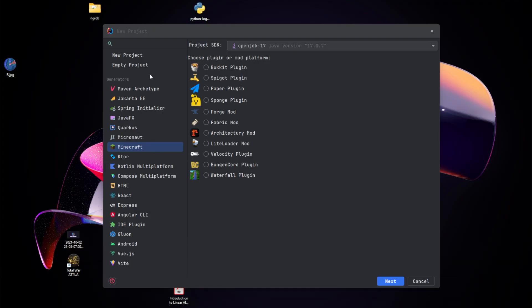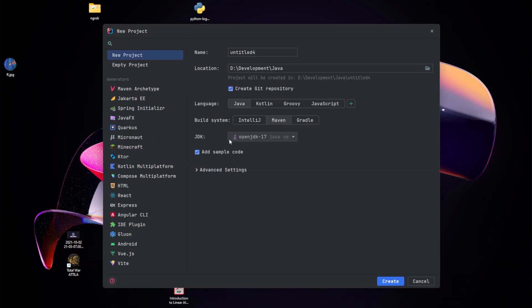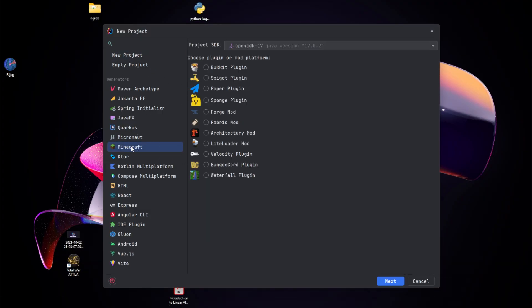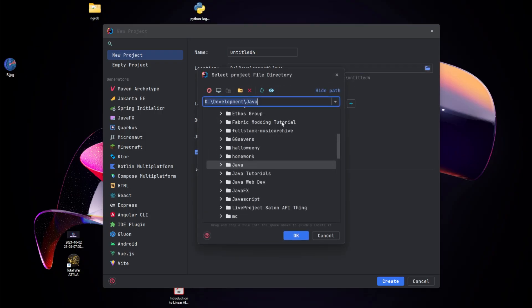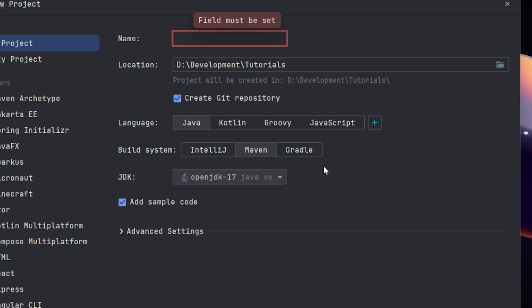The first thing you want to do is create a new project on IntelliJ. Instead of selecting Minecraft, if you have that plugin, just select new project because we're just going to be making a default Java project. Give the project a title and choose where you want it to live. You can choose what you want the name of the project to be — this will be the root folder for the project. I'm just going to call it MC Plugin Default.